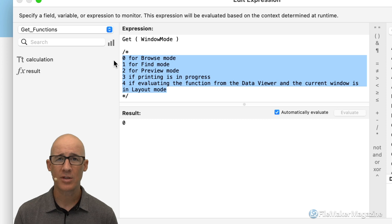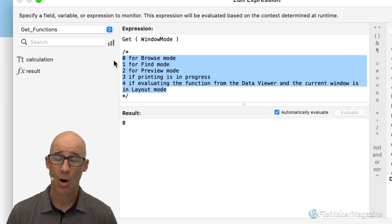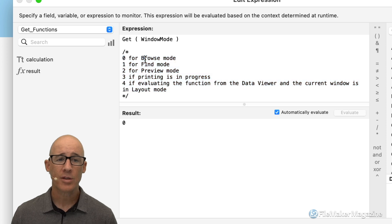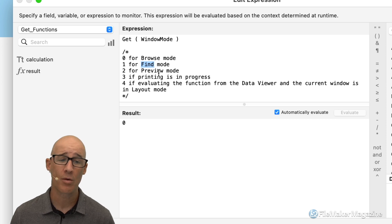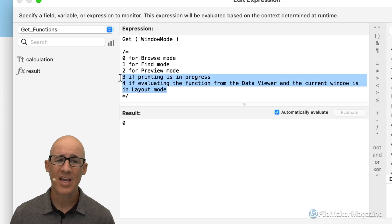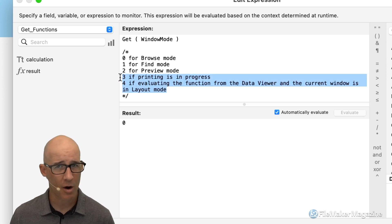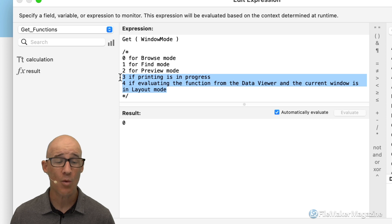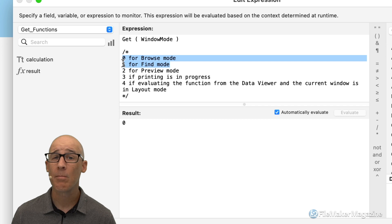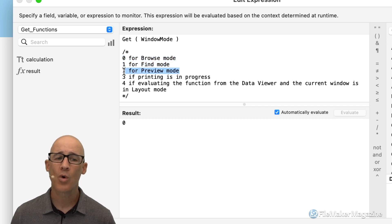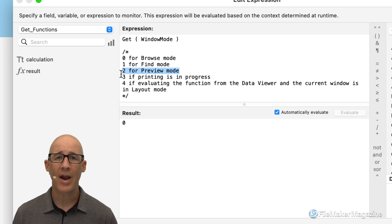Here I can use the pasted information that's valuable to me. Get window mode: if the window mode is zero, it's browse mode; if it's one, it's find mode; if it's two, it's preview mode, and so on. Quite honestly, the latter ones aren't going to be very helpful. The two most helpful are zero and one. Sometimes you'll also want to use two for preview mode.